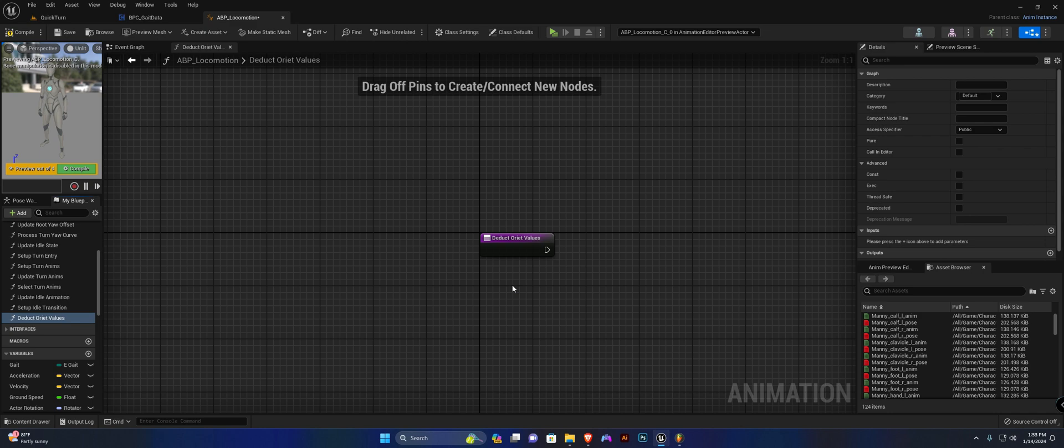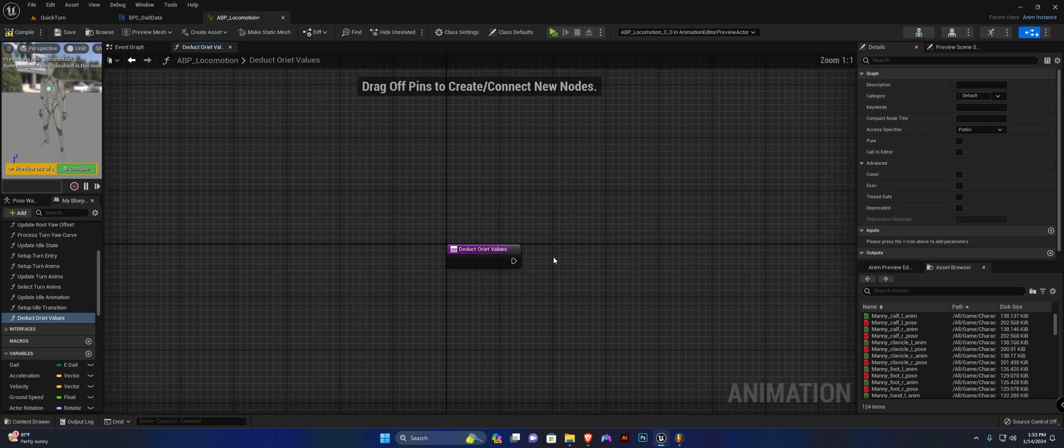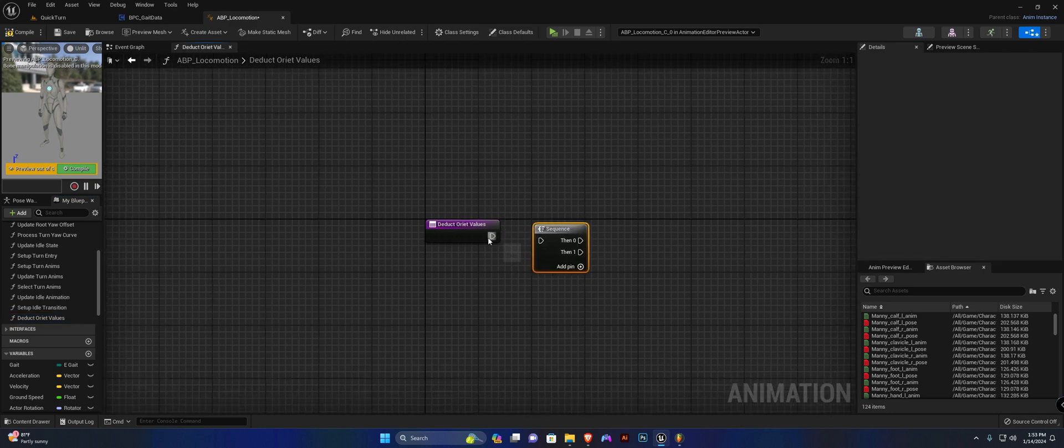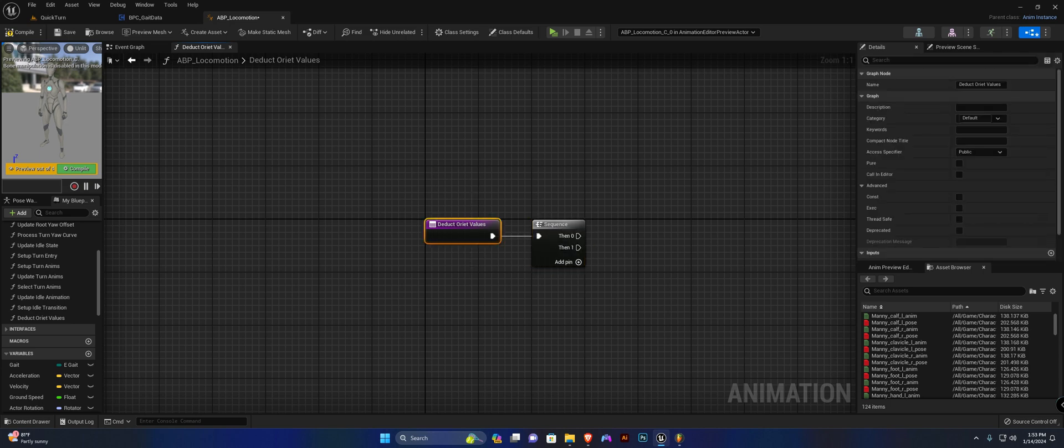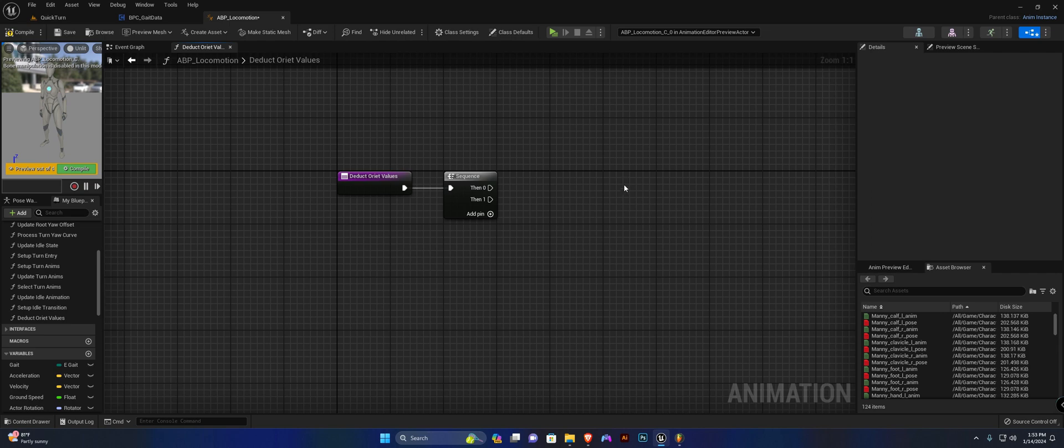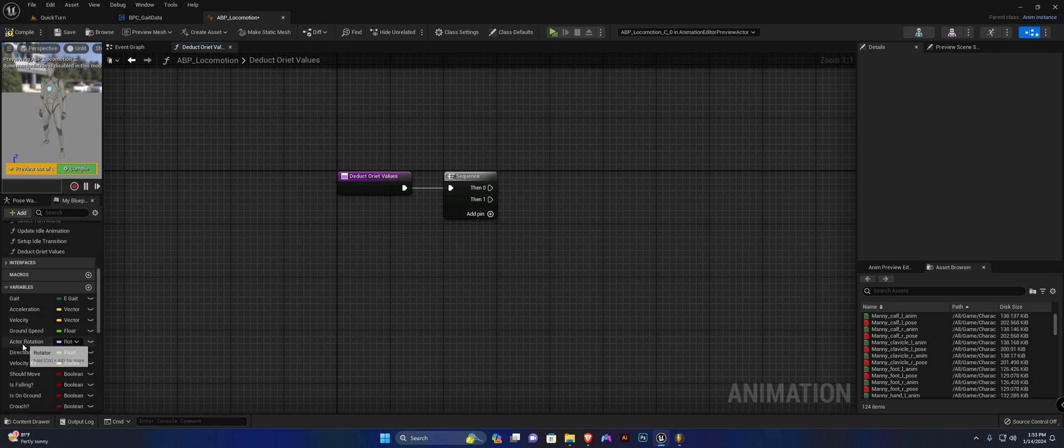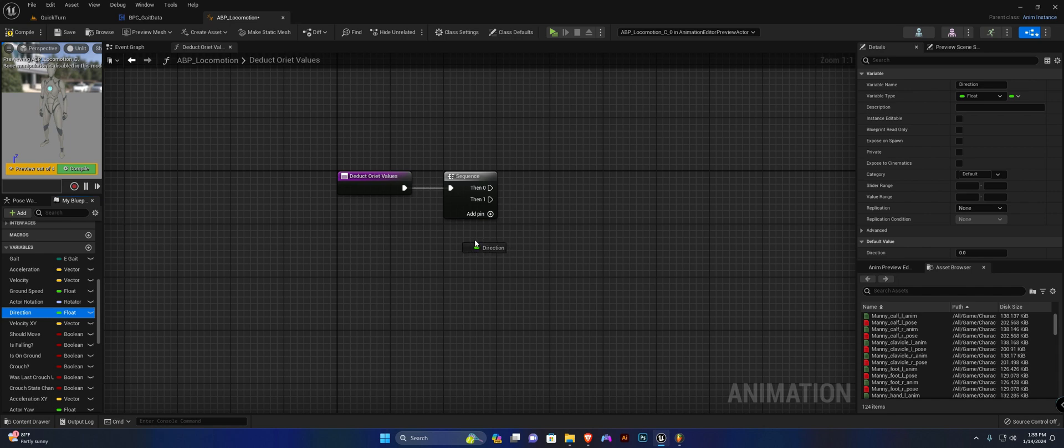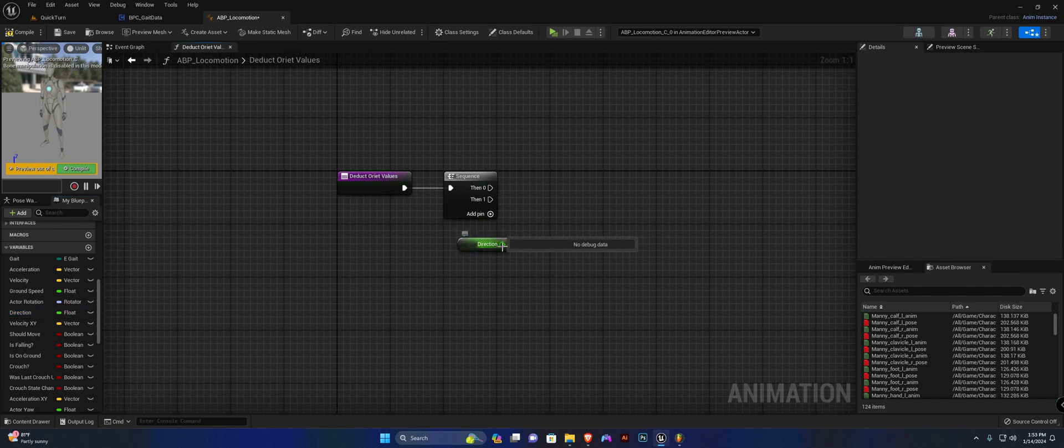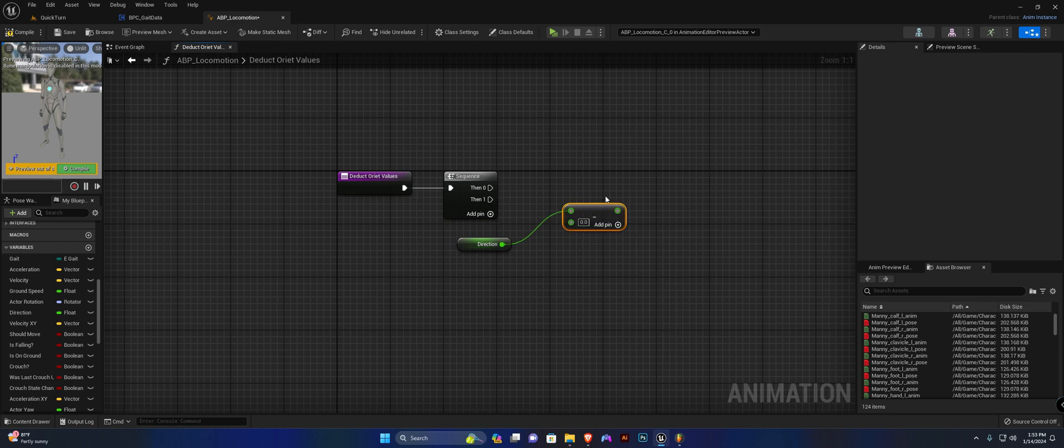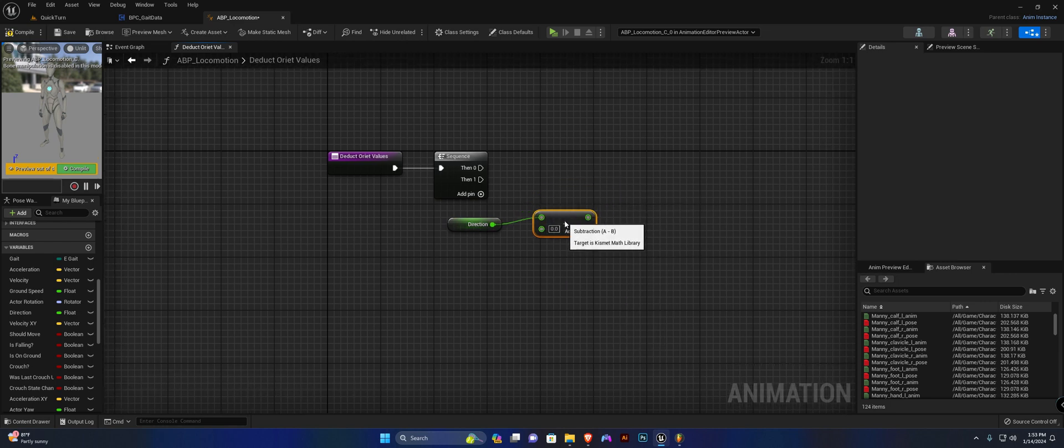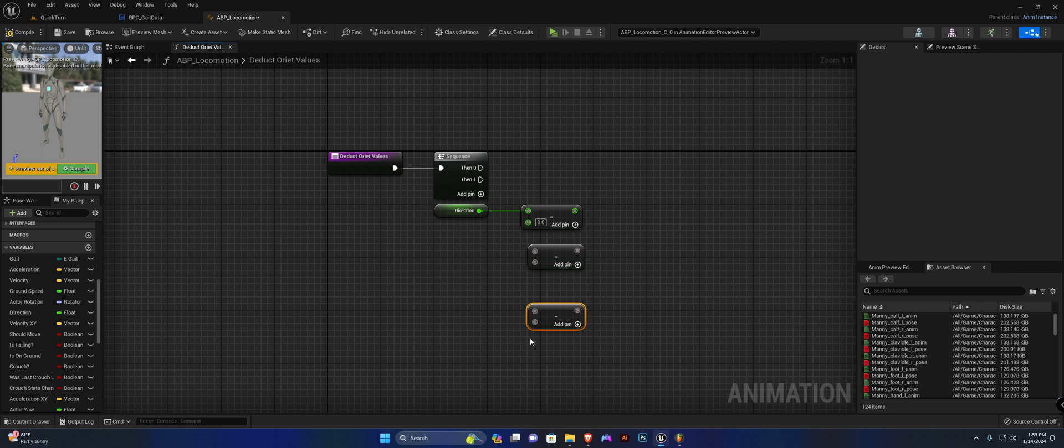We're going to need a few variables for this. I'm going to add a sequence and ensure that this function is a thread safe function. We're going to get our direction variable and we want to say minus, and we're going to duplicate this minus three more times, so one, two, three, and connect direction to all of them.